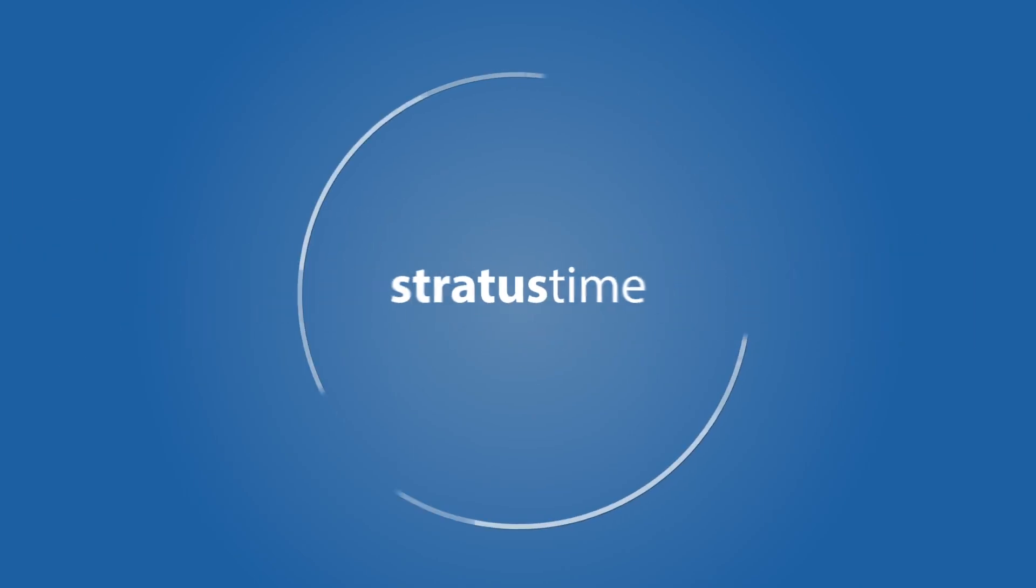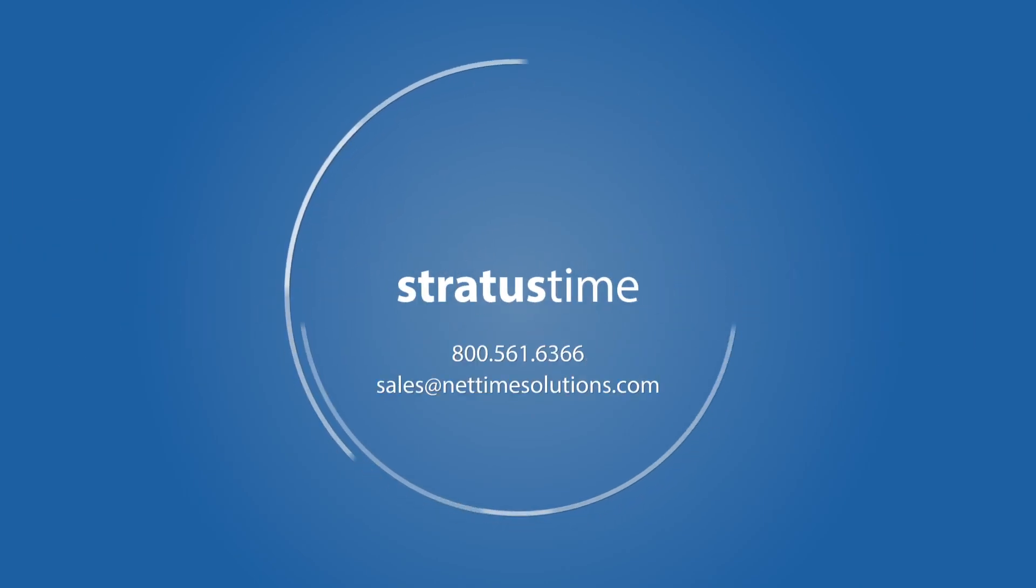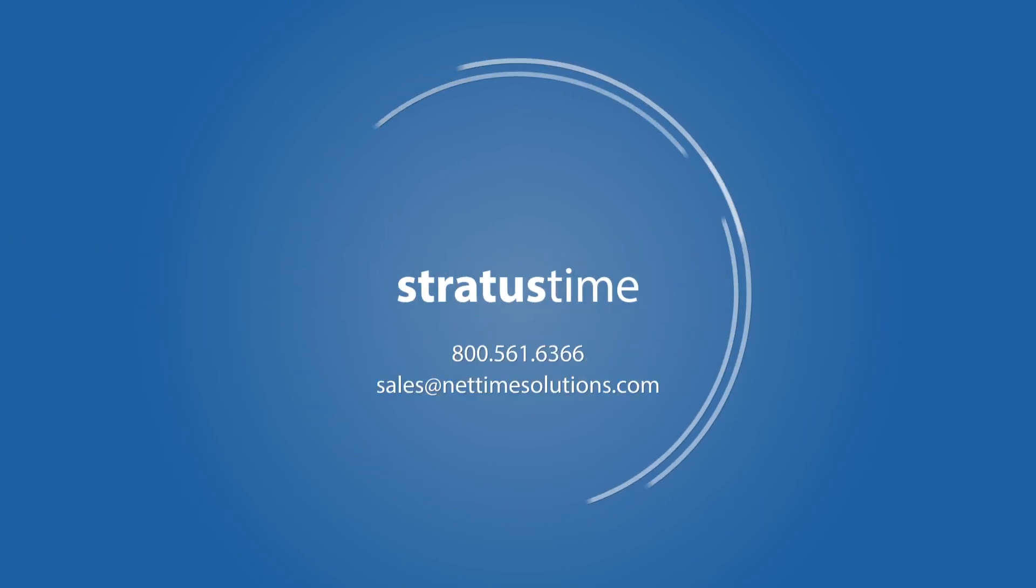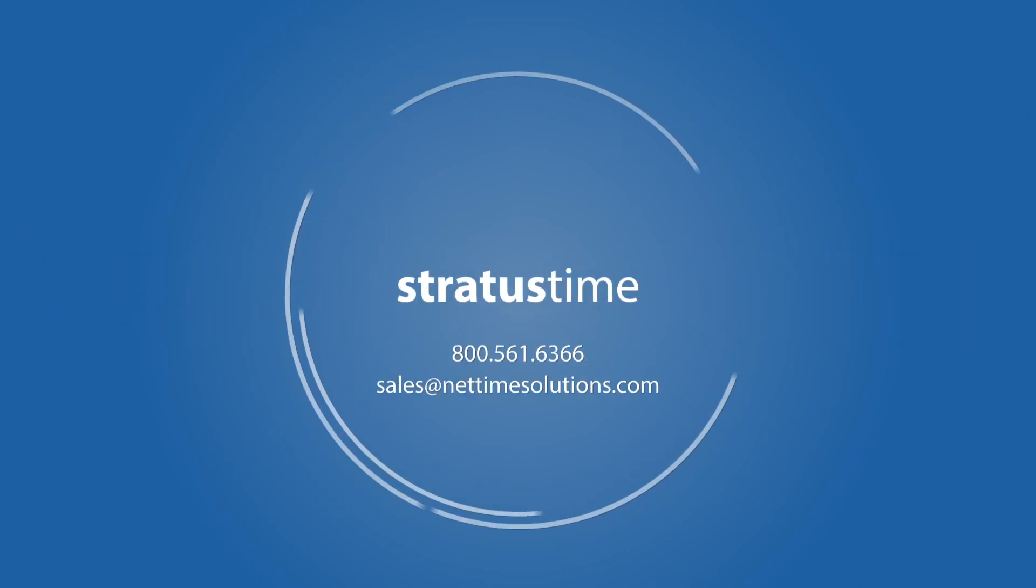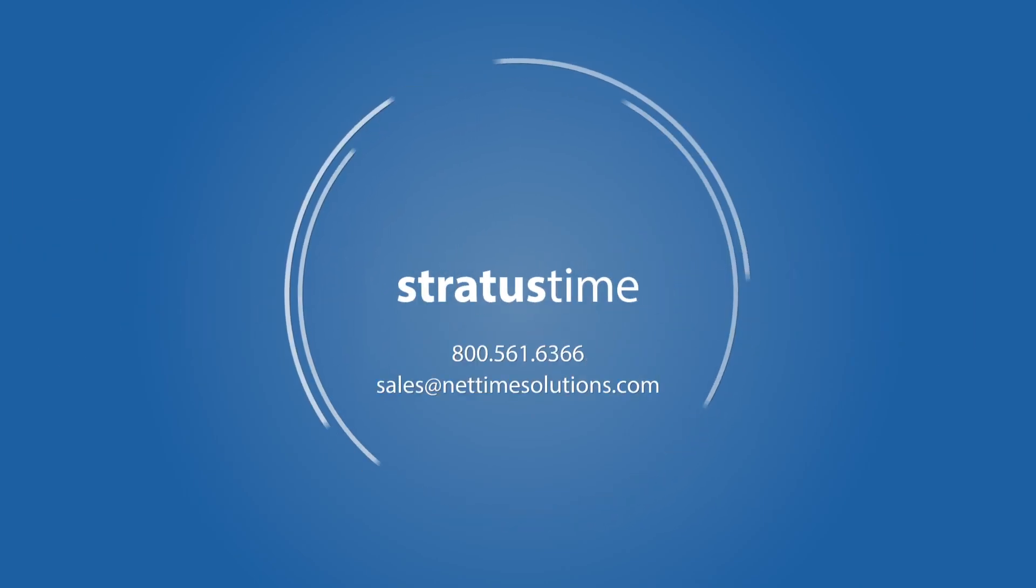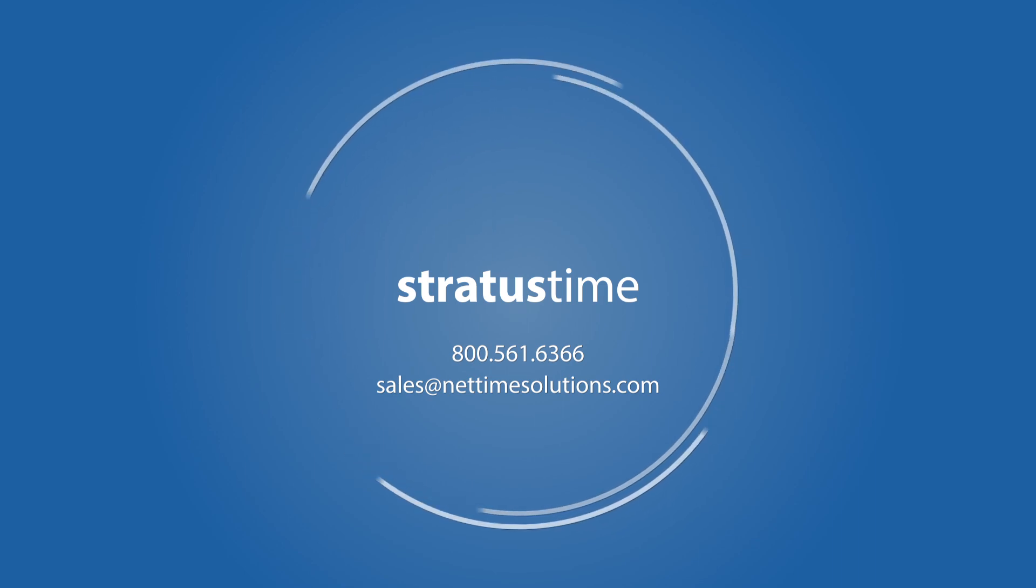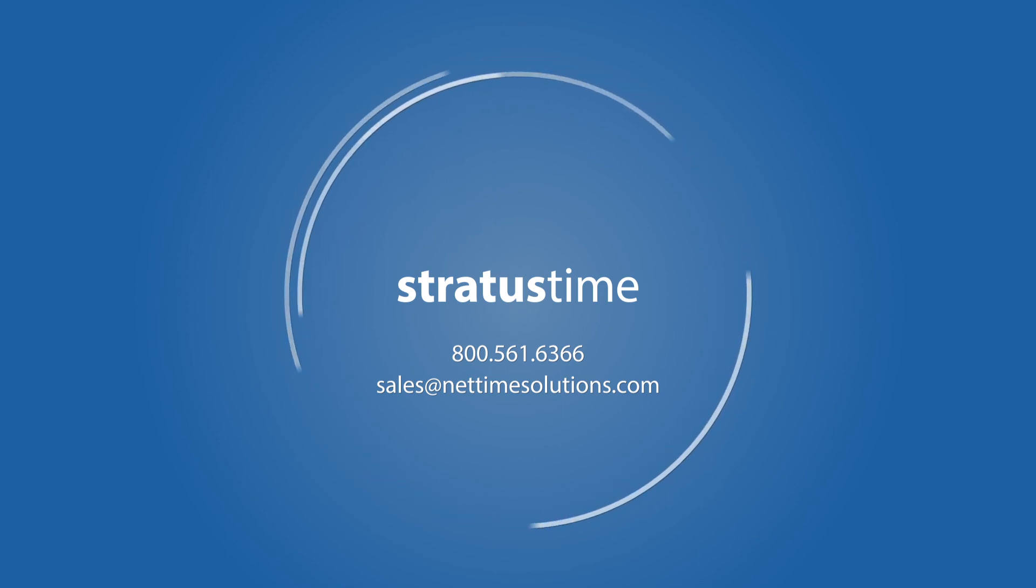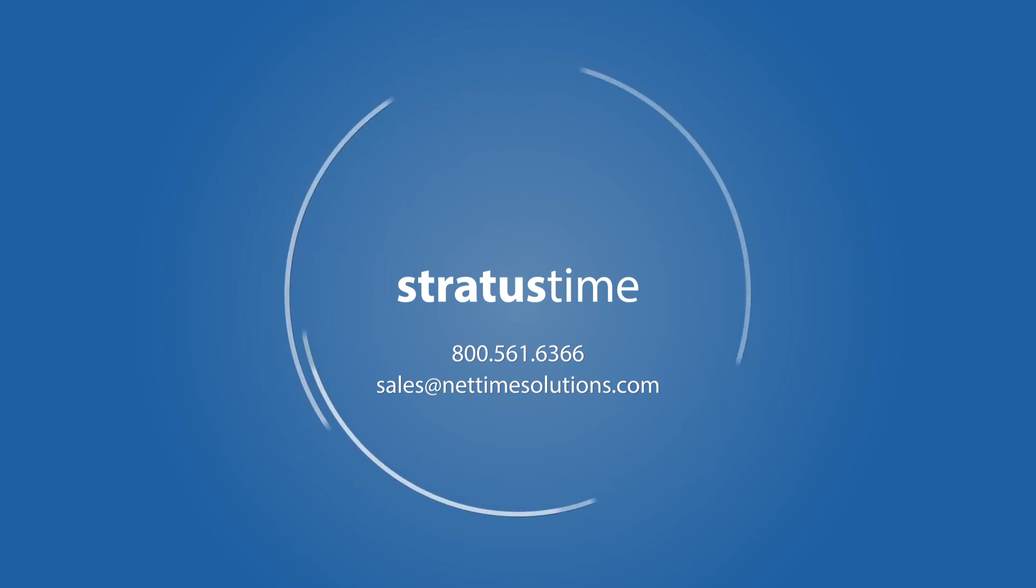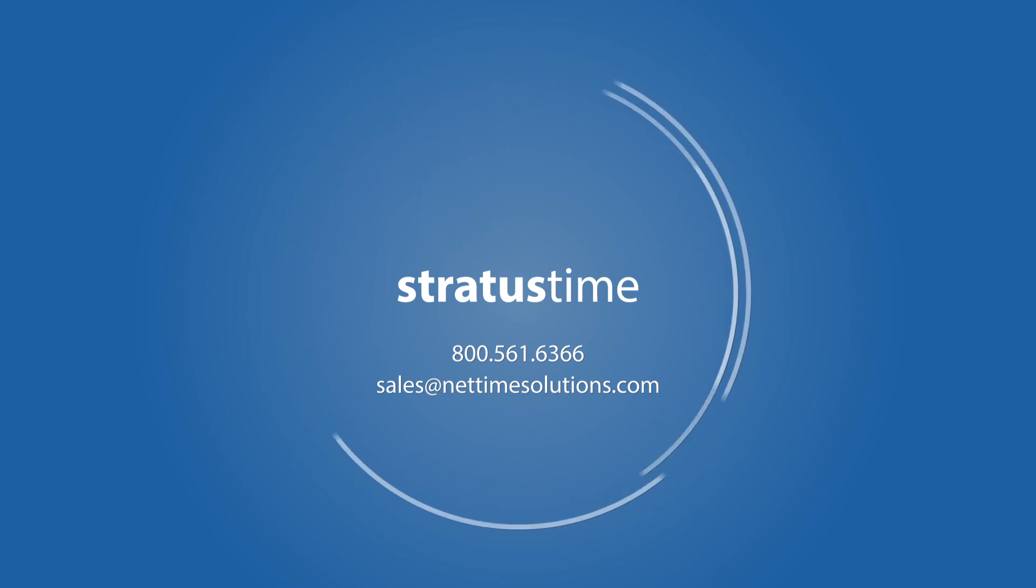See for yourself why StratusTime is the right time and attendance system for your organization by scheduling a customized virtual demonstration with one of our time and labor specialists.